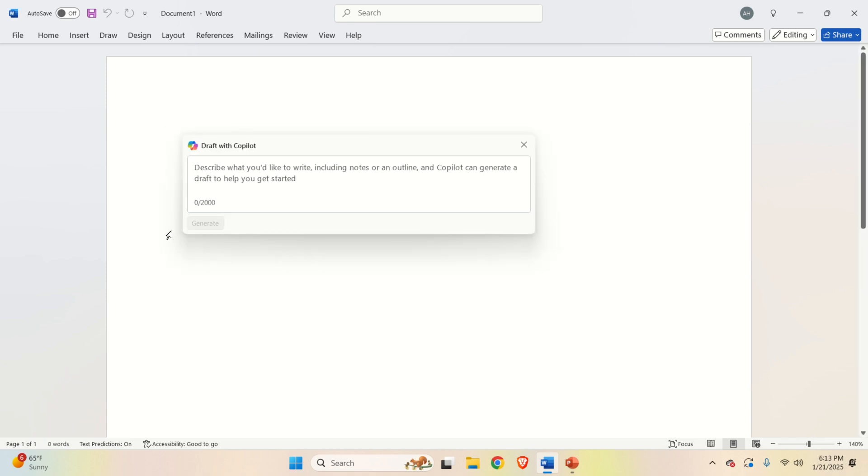And every time you try to write something, this window will pop up.